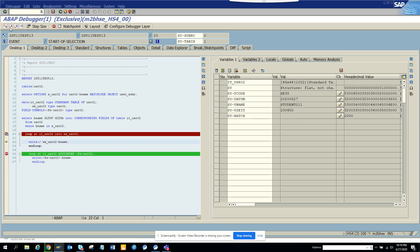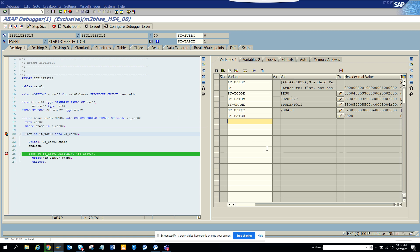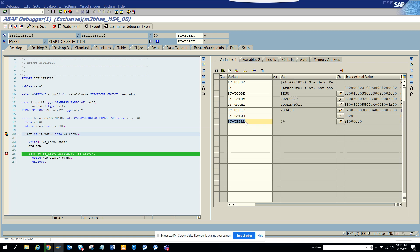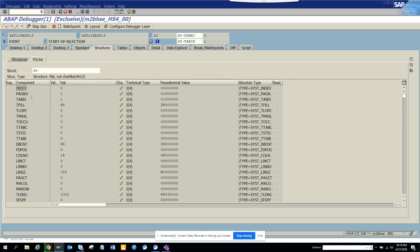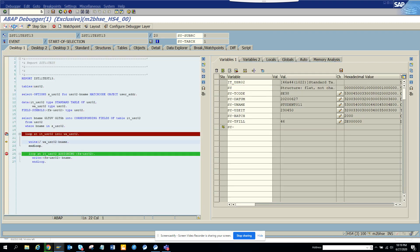If I go into the loop and pass through it again — there is a field which tells me the number of entries in the internal table. Then there is SY-TABIX, which is the current loop count — the current entry. So if I put SY-TABIX here, it will show it's two because it's the second loop iteration. These are very important fields that you can use.